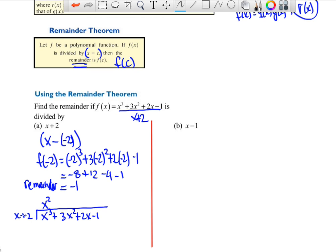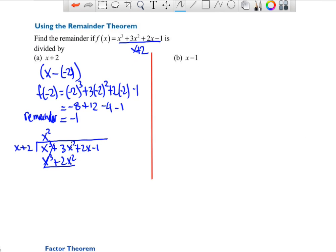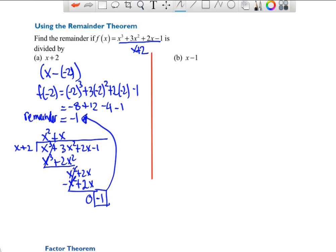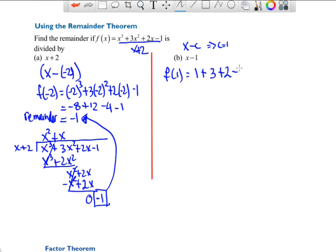In long division: x² times (x + 2) gives x³ + 2x²; subtract to get x². Bring down: x² + 2x, then x times (x + 2) gives x² + 2x; subtract and that's 0. Bring down −1, which is the remainder. So it confirmed the result. Now, for the next example with x − 1, using the Remainder Theorem: f(1) = 1 + 1 + 2 + 3 − 1 wait, 1³ + 3(1)² + 2(1) − 1... let's also show this via synthetic division.